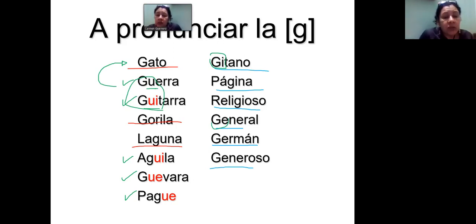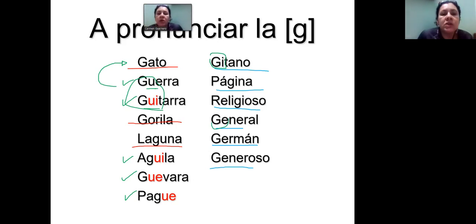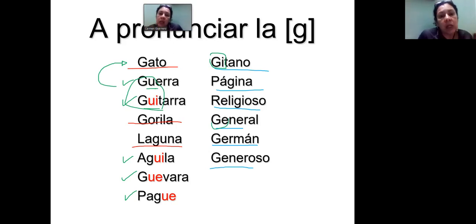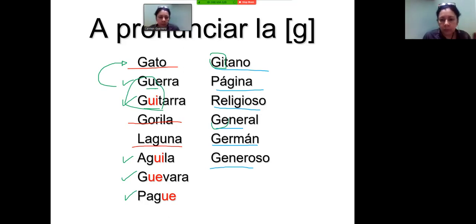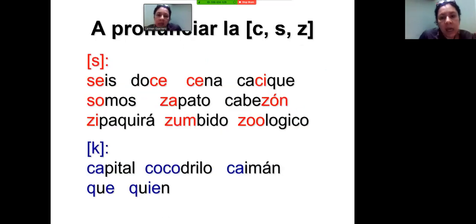If the English filter takes over, you might say 'generoso' the English way, but that does not exist in Spanish — you must say 'generoso.' Another tendency English gives you is to pronounce the U in GUE or GUI combinations, producing 'gui' or 'gui' — that doesn't exist either. That combination pushes you toward the 'ga' or 'ge' norm. The next letters to pay attention to are C, S, and Z.